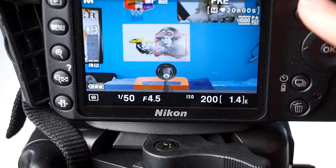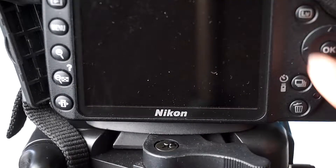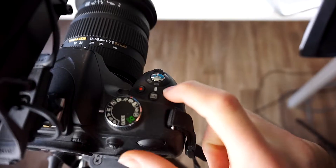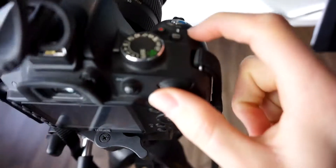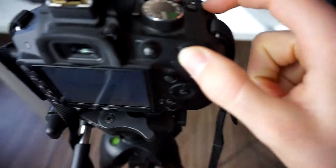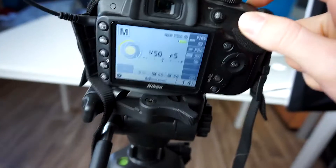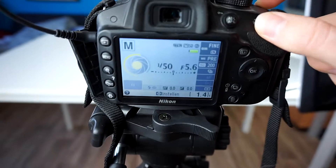The last thing is the f-stop or aperture. This is one I had to search myself — you can't change it in live view. You have to go to the small view on the top of the camera, and then you can change the aperture by pressing the plus and minus button on top.